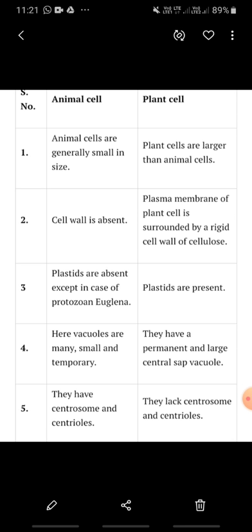Now, what is a centriole? Centrioles are present in animal cells. When the cells are divided, certain structures arise — we call these centrioles. So centrioles are present in animal cells, whereas centrosome and centrioles are absent in plant cells.